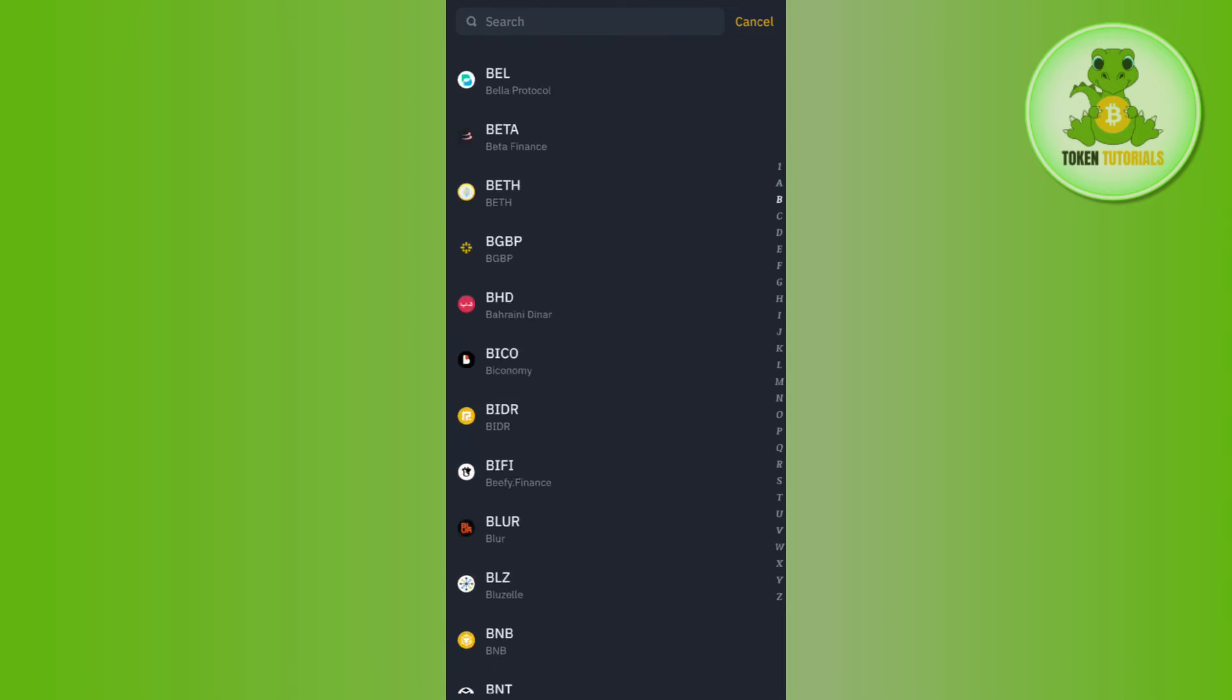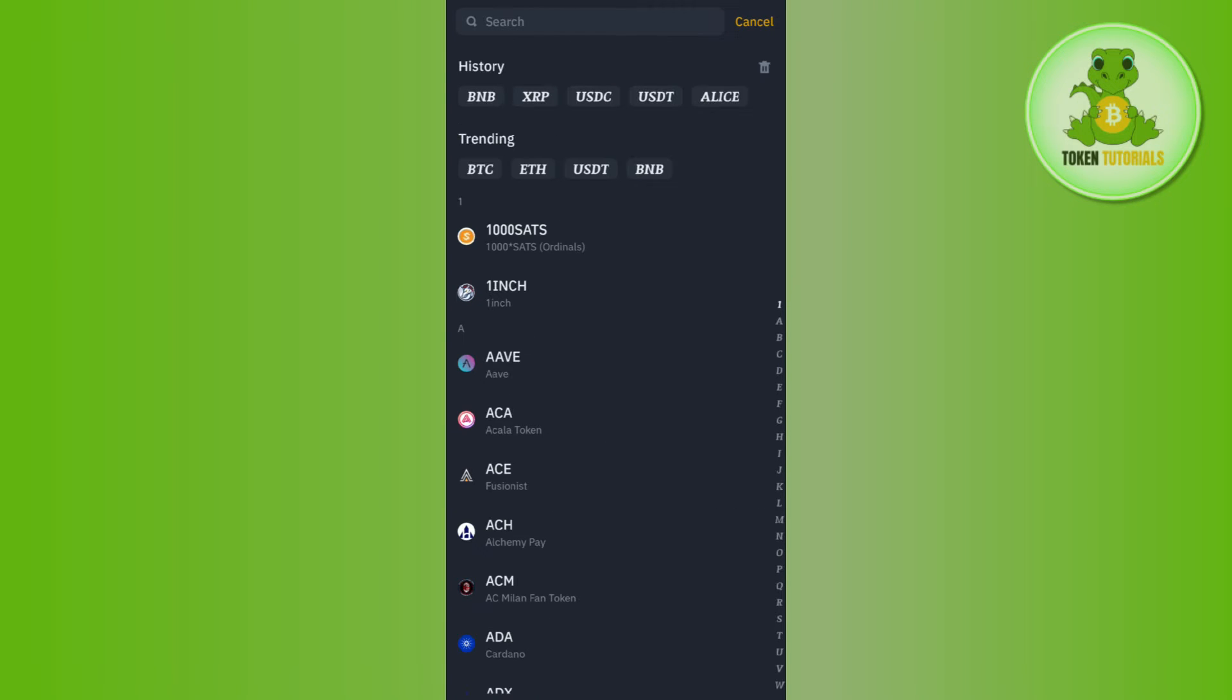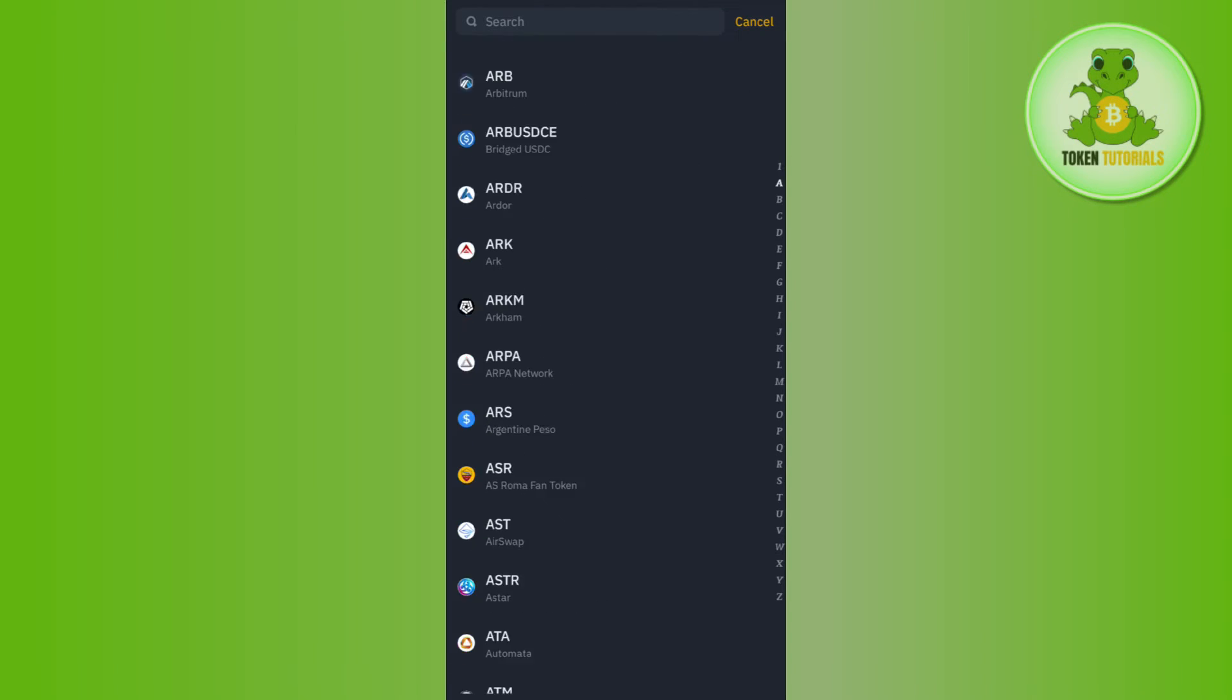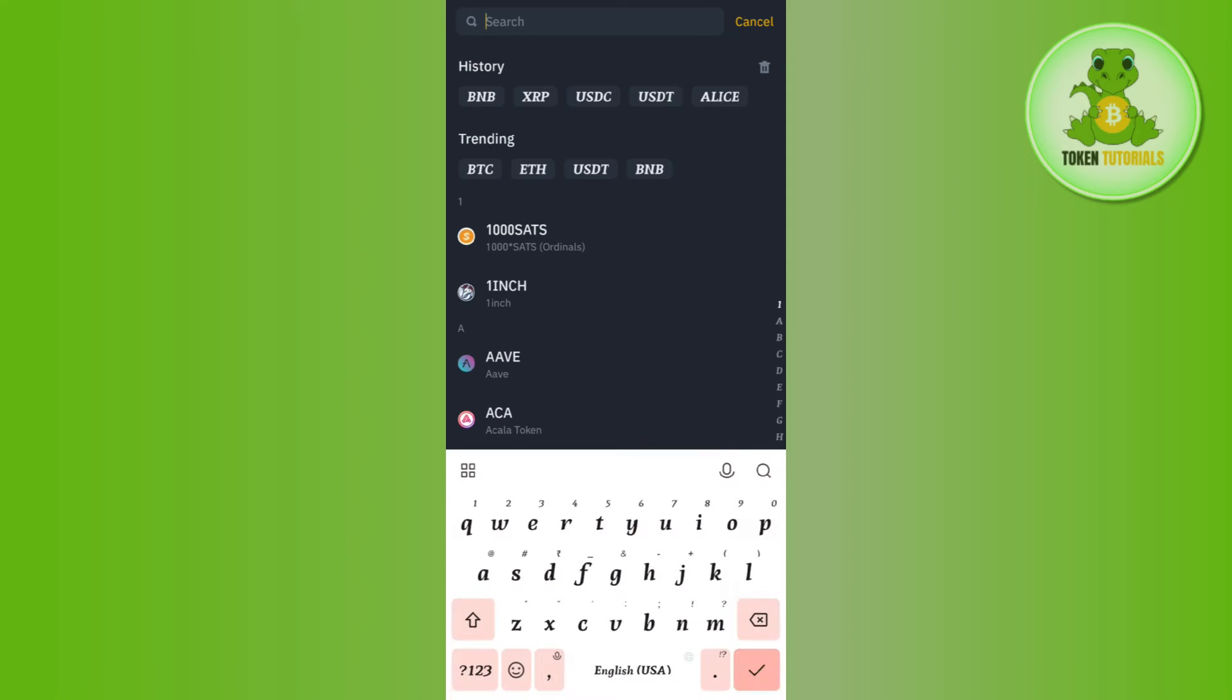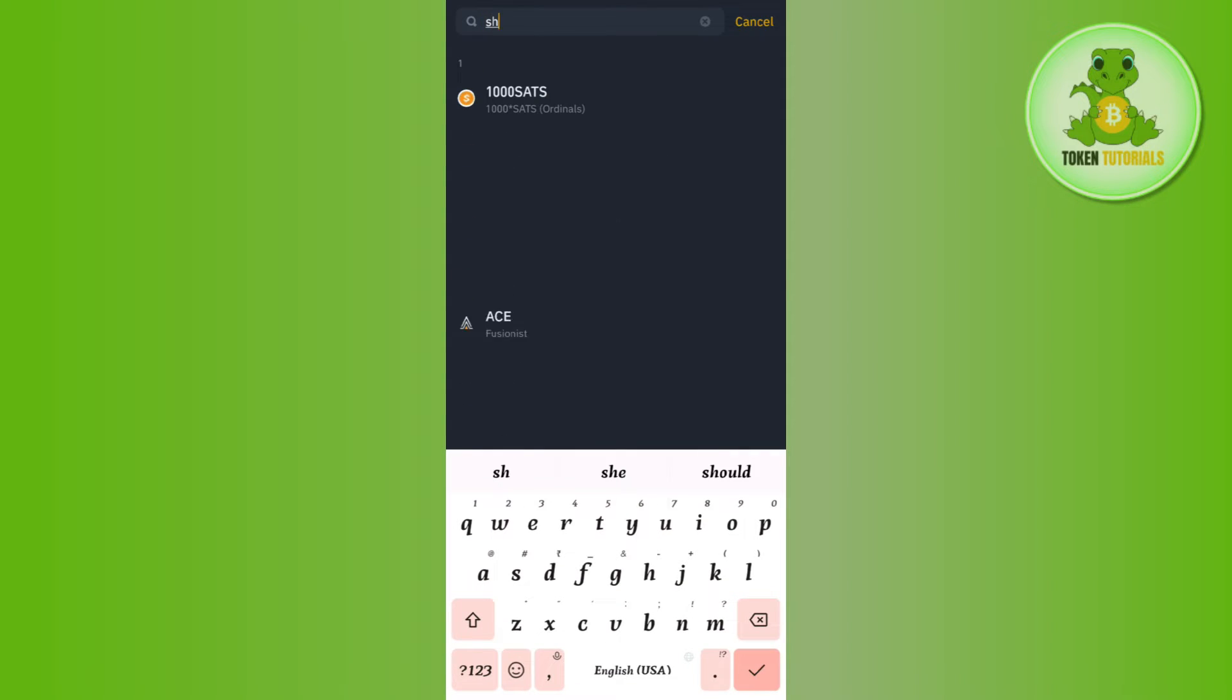Once done, among this list you will have to select that particular crypto the deposit history of which you want to get. If you are not able to find your desired coin in this list, then you can even use the search bar in the top and then you just have to type the name.